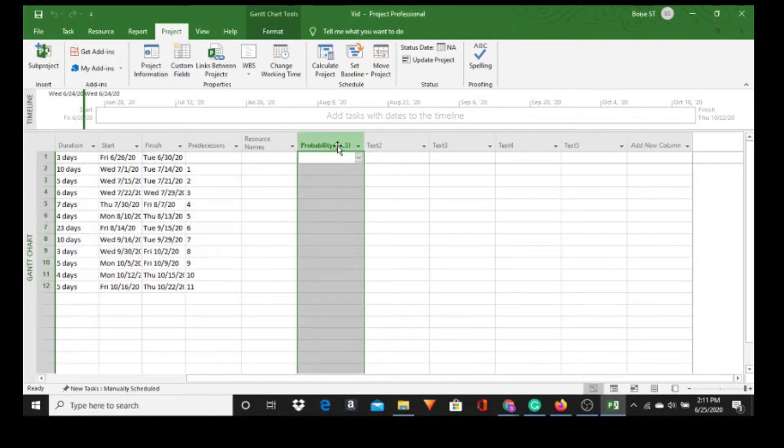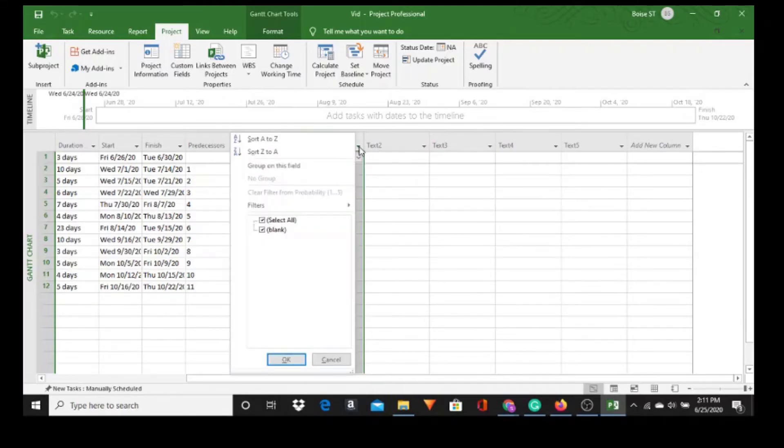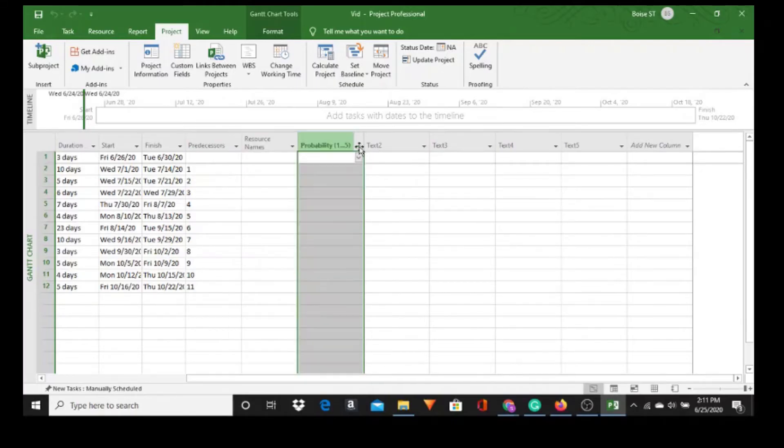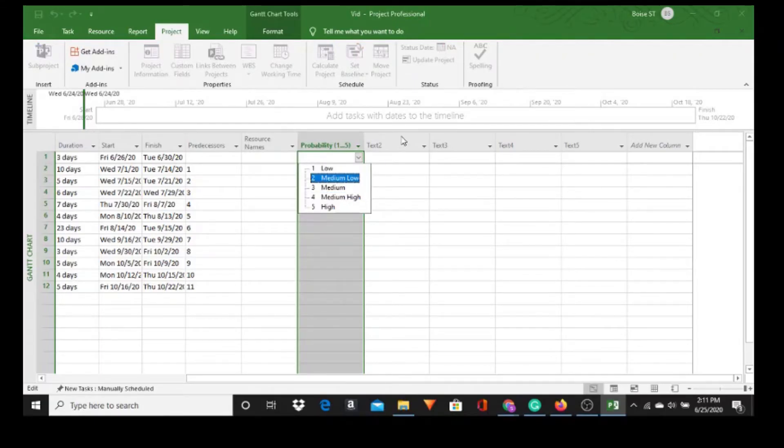Let's go on to Text 2 and click OK. If you notice, Probability 1 through 5, watch when I pull this dropdown arrow. We got Low, Medium Low, Medium, Medium, and High. Okay, we're going to do pretty much the same thing for Text 2.